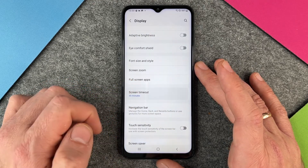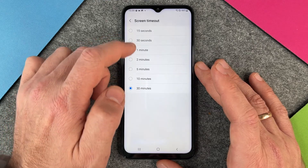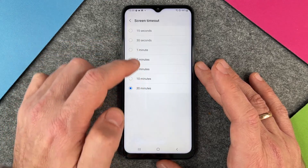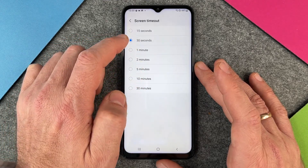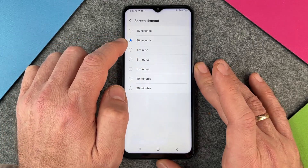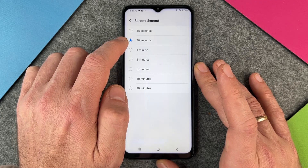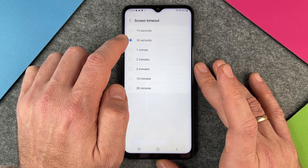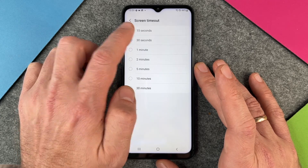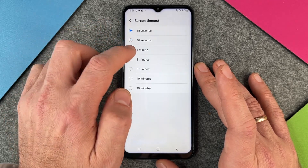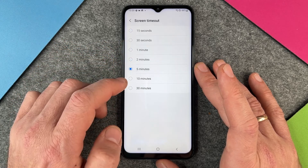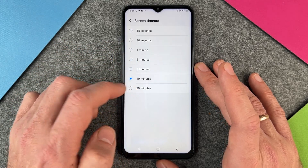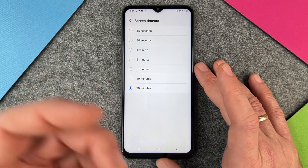And I can click here and you can see there are different options. In the standard from your Samsung Galaxy A13, it's perhaps set on 30 seconds. I can change it to 15 seconds, 1 minute, 2 minutes, 5 minutes, 10 minutes, or 30 minutes.